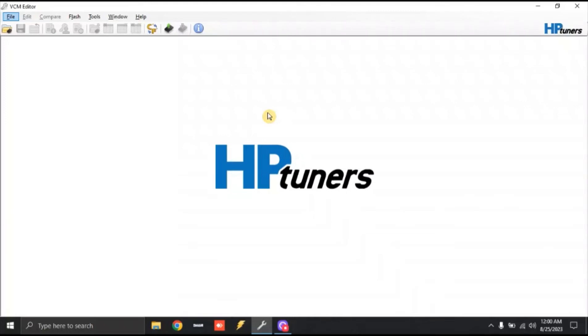Alright, so the best way to explain volumetric efficiency is going to be to start off with a visual representation of what a factory VE table looks like.